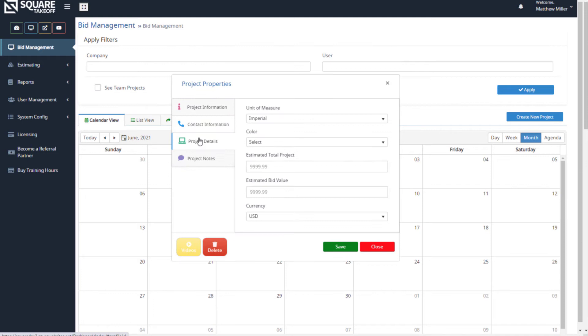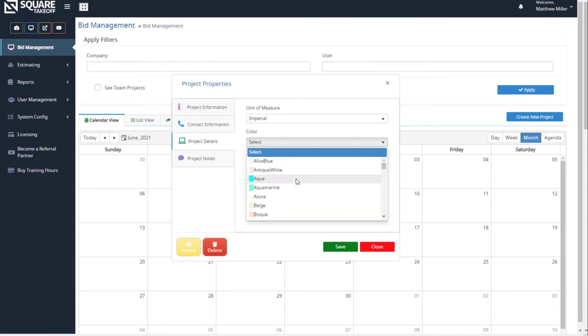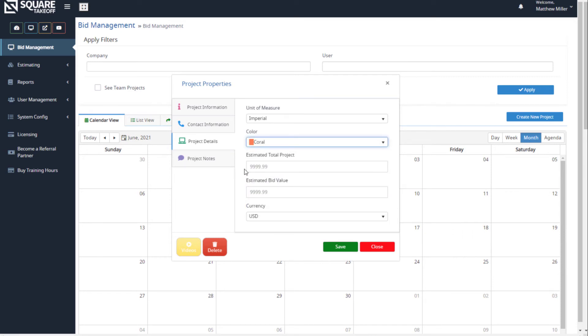We can also select our project details. We can select our unit of measure, select the color that we prefer, and enter an estimated total project value or bid value.